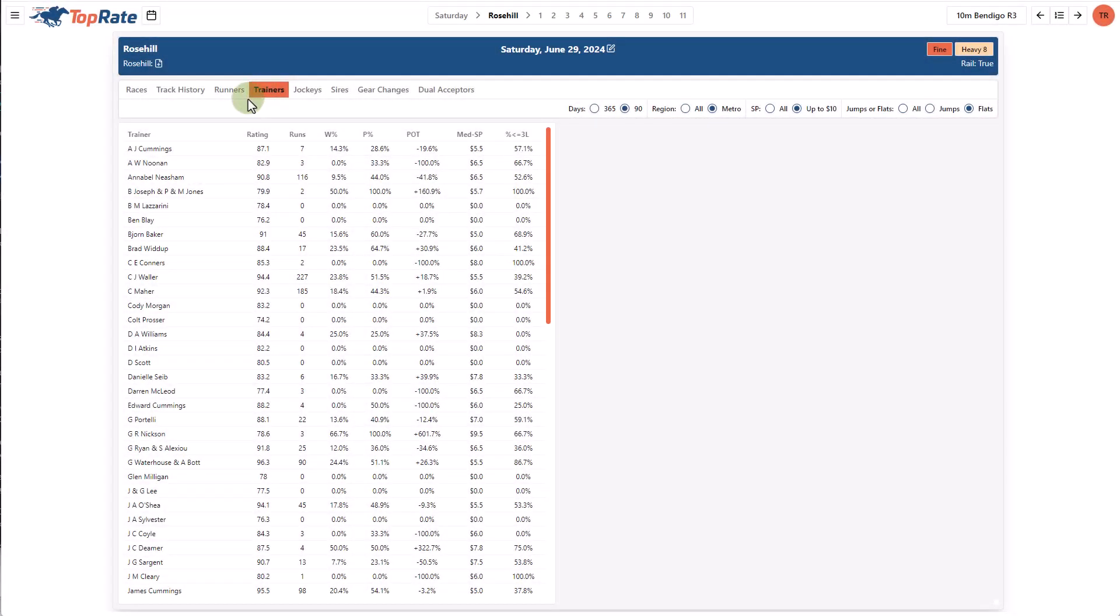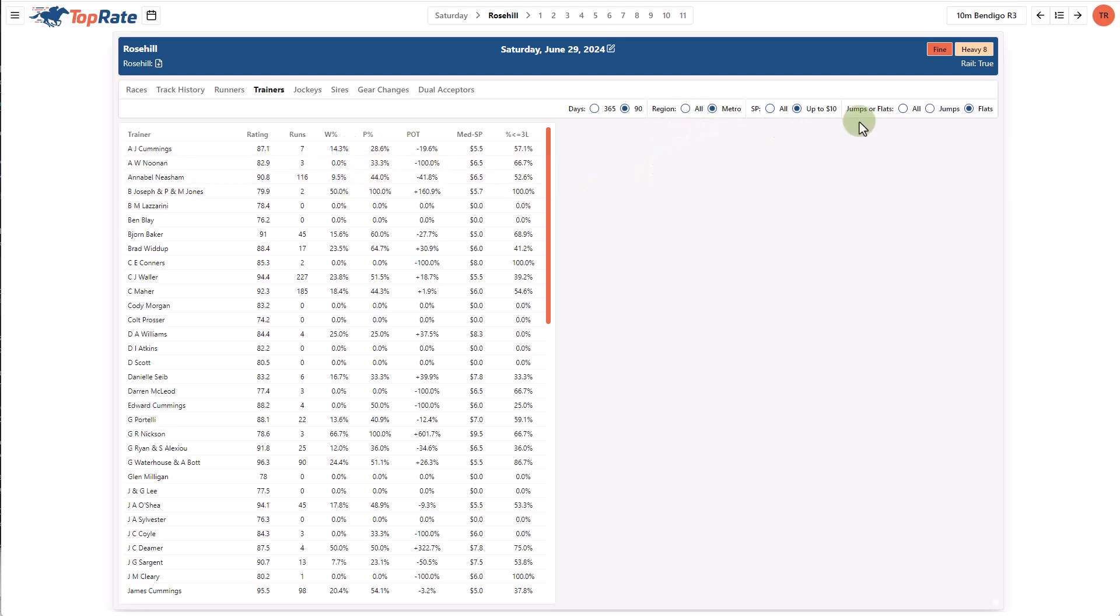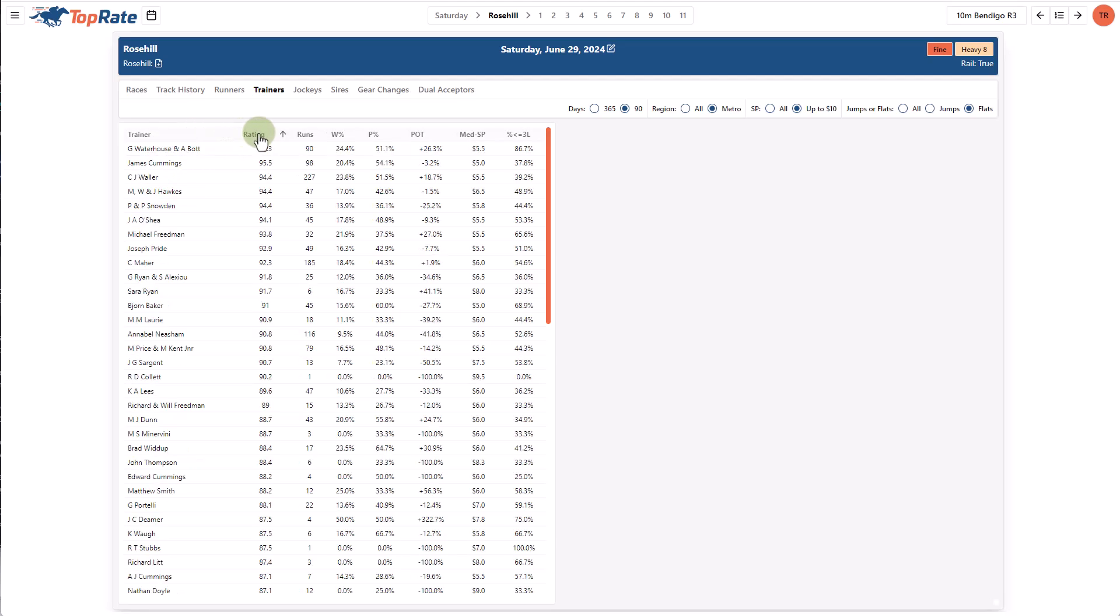The trainers page provides an alphabetical list of all trainers that have runners at the meeting with our rating for that trainer, as well as some performance stats here, strike rate and profit on turnover that you can customize via the options at the top right. These columns are sortable by clicking on the header.